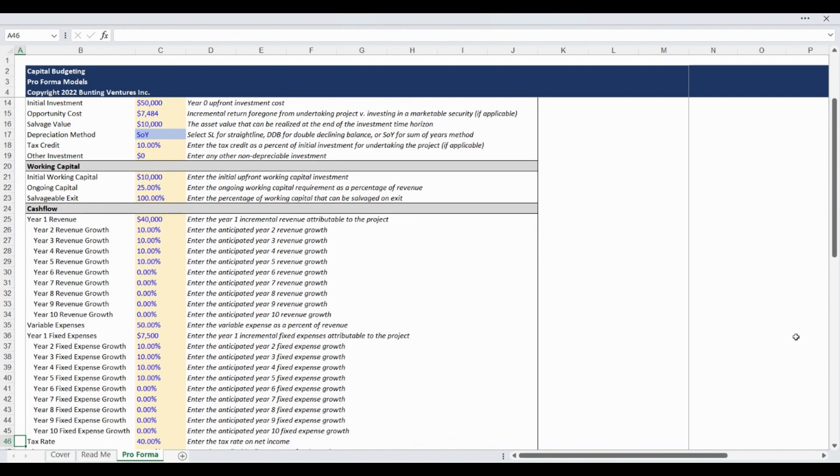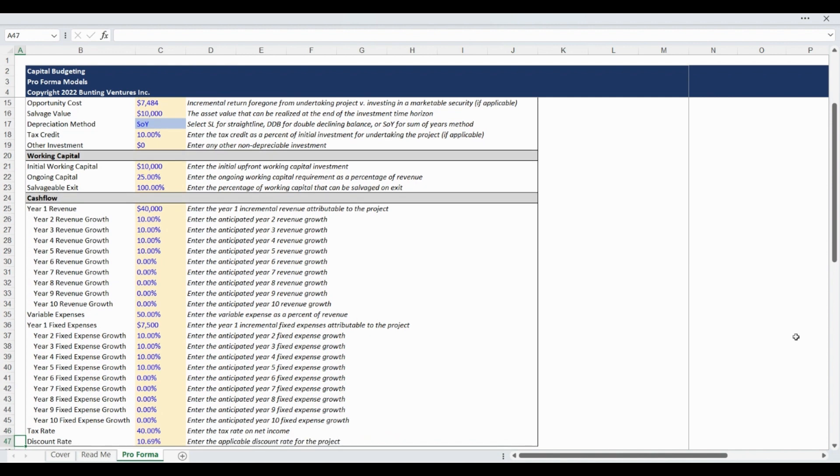Your applicable tax rate is entered next to be contemplated in the pro forma cash flow. The final input is for the discount rate you would like to apply to the project analysis. This is a key input in developing the discounted cash flow and various return metrics, such as net present value.